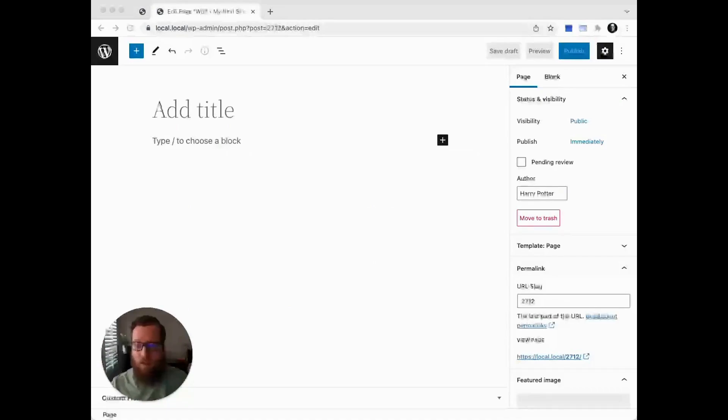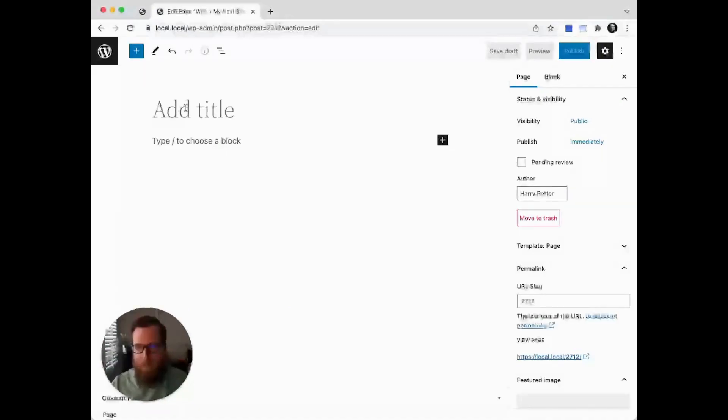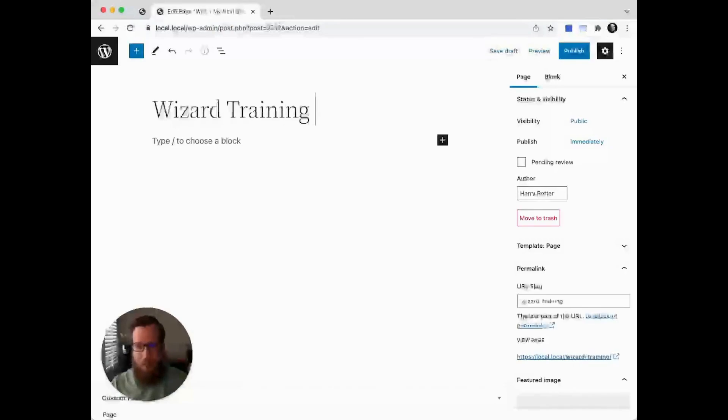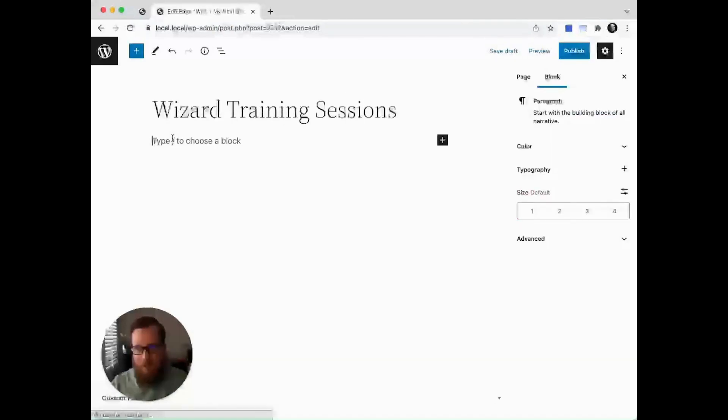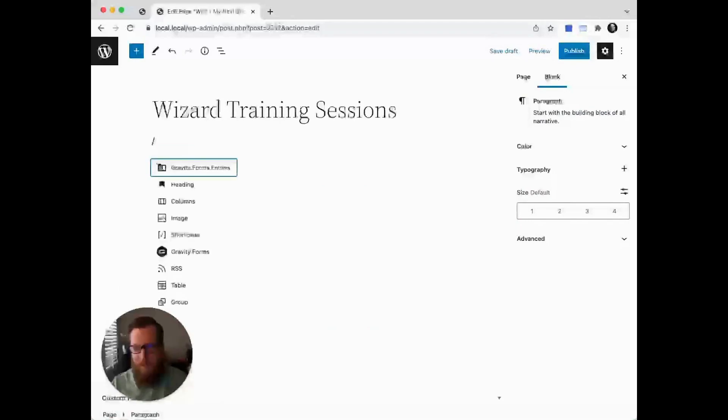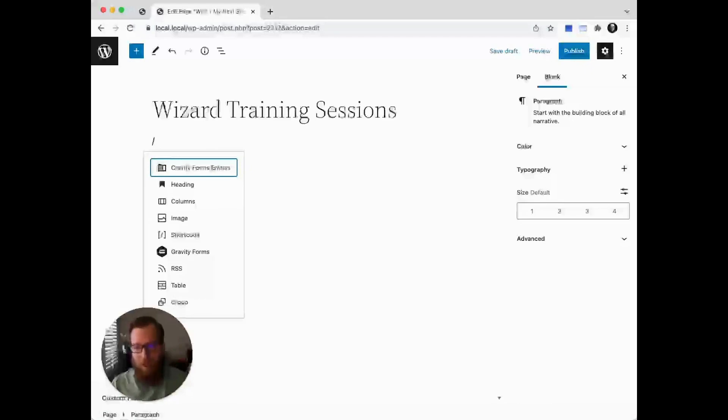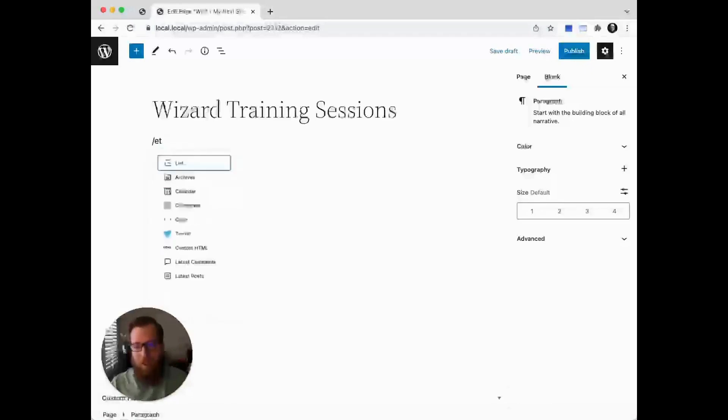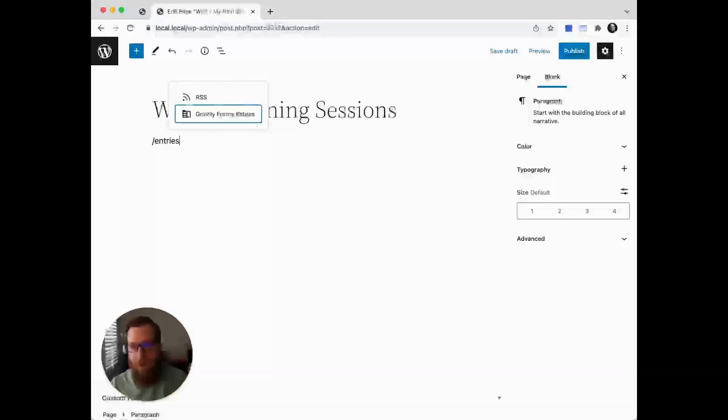The first step is to add a new page. We'll add a title, Wizard Training Sessions, and then we get to do the magic. We'll type slash to launch the suggestions, then type in 'entries' to pull up the Gravity Forms Entries block.